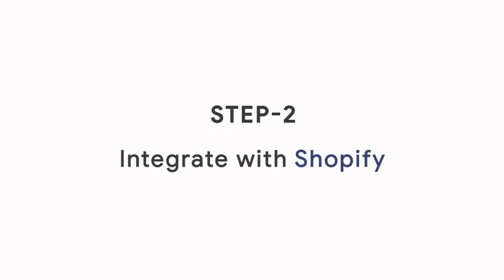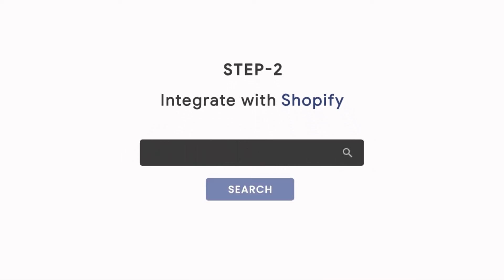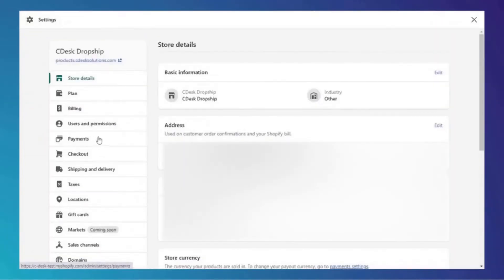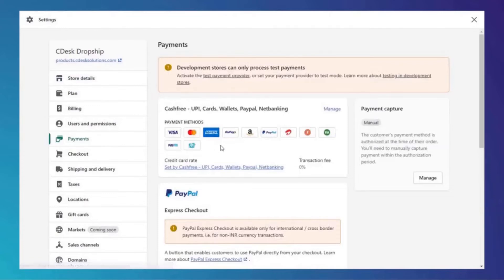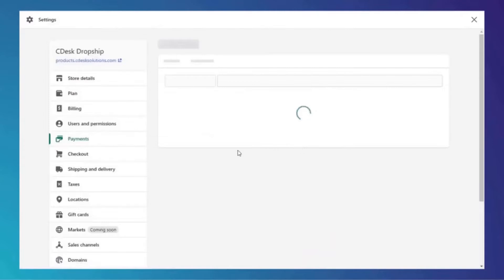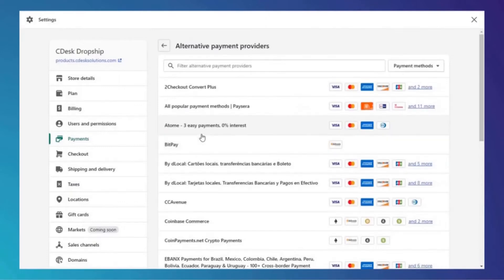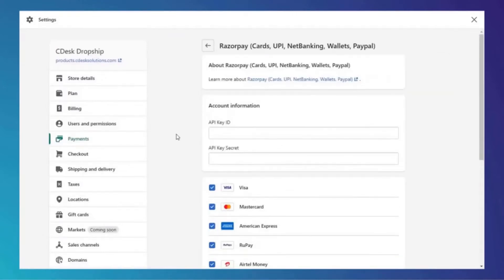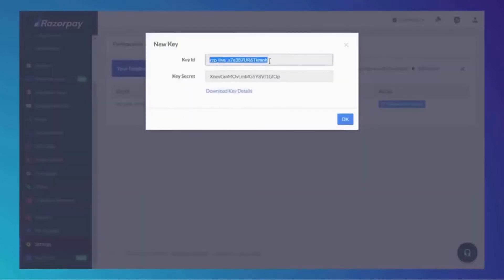Step 2: Integrate with Shopify. Go to your Shopify back-end dashboard by typing your domain slash admin. Go to Settings, then Payments, then Alternative Payment Methods, and choose Razorpay. Now copy and paste the Key ID and Key Secret ID.